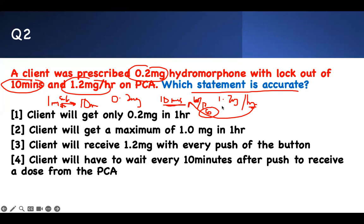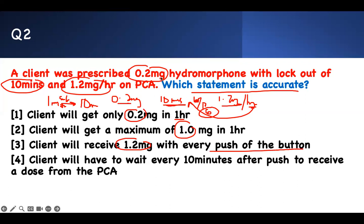The maximum I can get is 1.2 mg and the minimum per dose is 0.2 mg. So a client can get a maximum of 1.2 mg per hour. A client will receive 0.2 mg per push — not 1.2 per push. The correct statement is: a client will have to wait every 10 minutes after pushing to receive a dose from the PCA, because of the lockout.